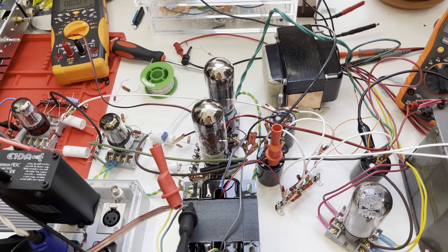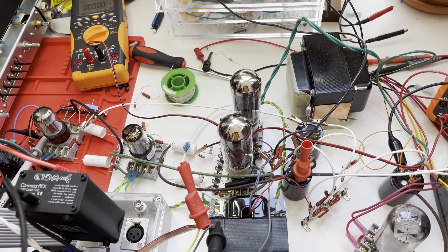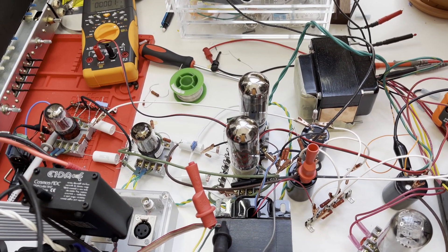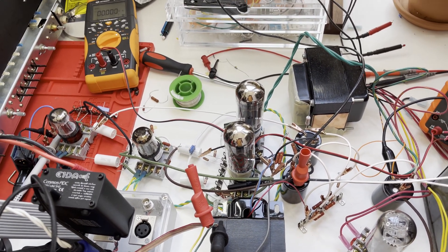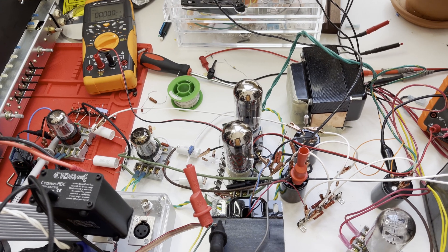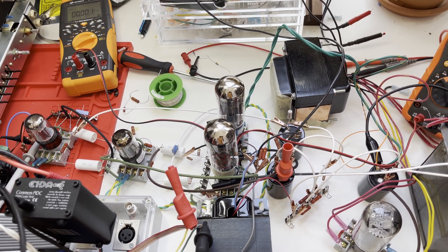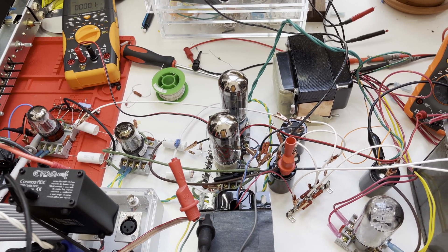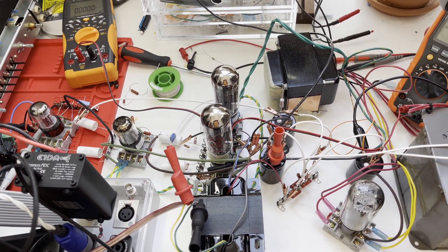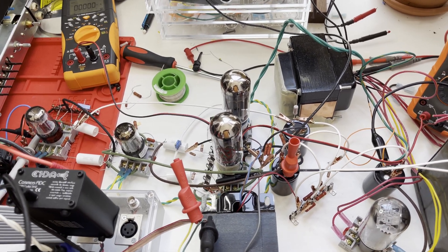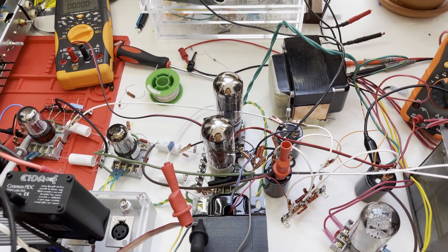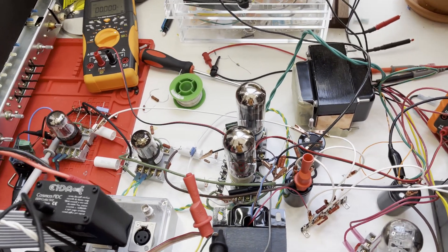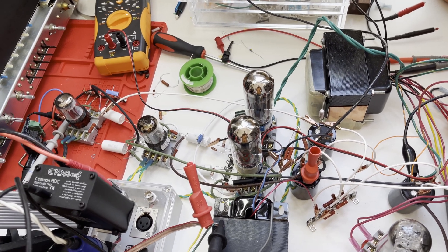This amplifier I have on the test bench right here is the same amplifier that I was working on in my 6L6GC balanced amplifier part one video. If you want to see more information about this amplifier and take a look at the schematic and the design process, that video is up on my channel.